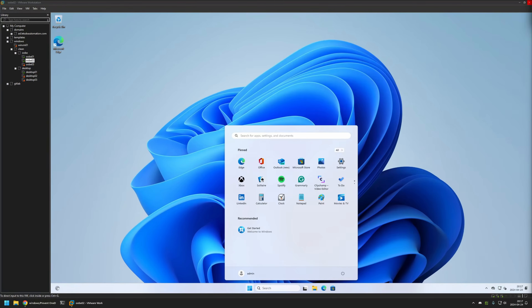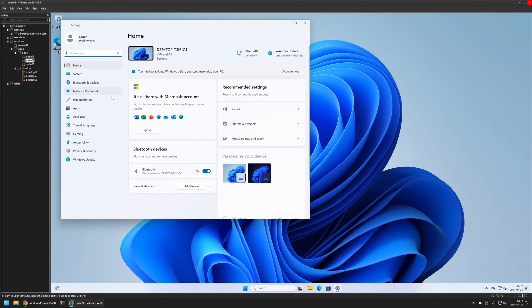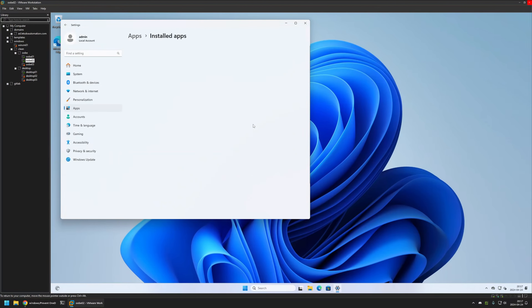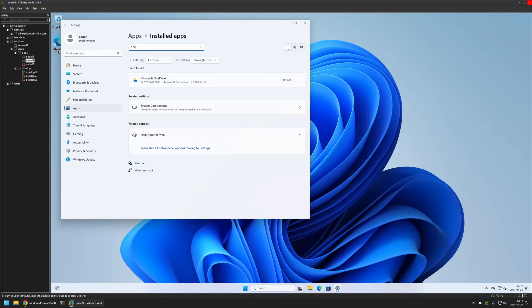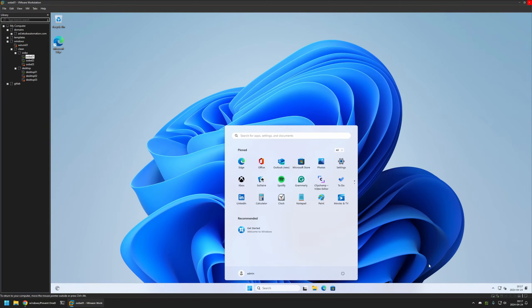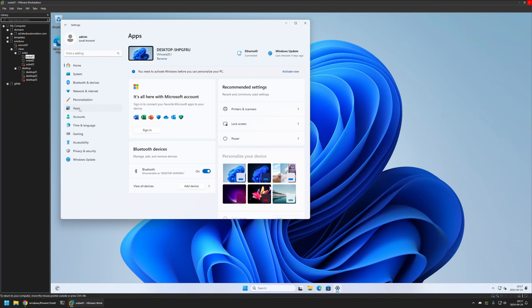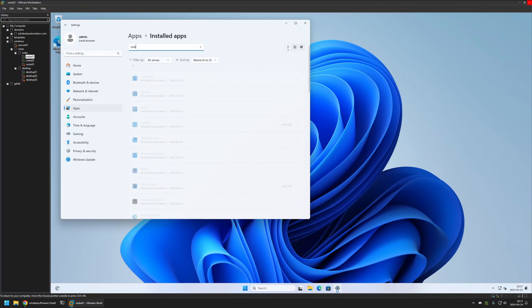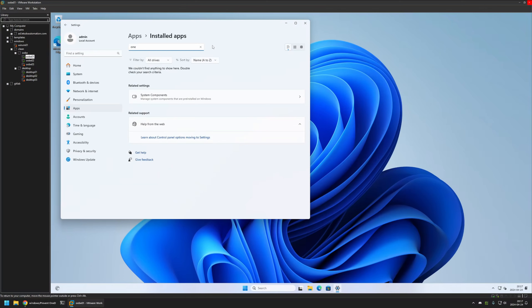The second virtual machine, which did not have the registry settings, finished provisioning and we can see OneDrive is installed in the taskbar. If I go to Settings, then Apps and Installed Apps, we can also see OneDrive listed there. Now let's go to the first virtual machine which had the registry entry removed. In the taskbar we don't see OneDrive. If I go to Settings, then Apps and Installed Apps and search for OneDrive, Windows cannot find it because OneDrive was not installed. This confirms that removing the registry entry prevented OneDrive from installing.